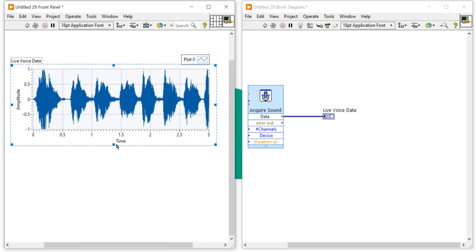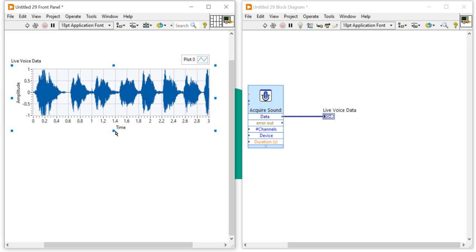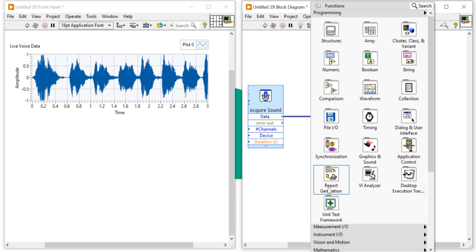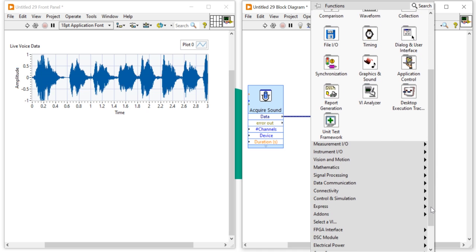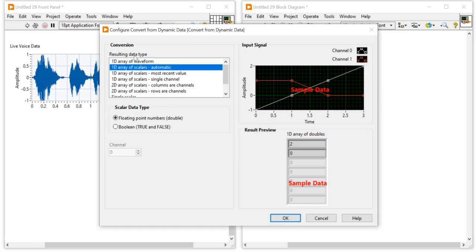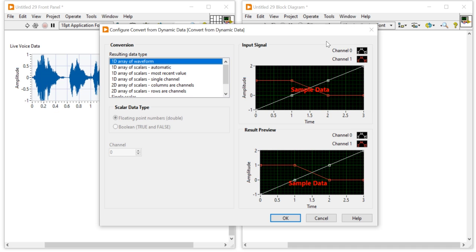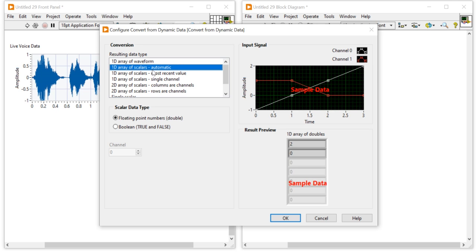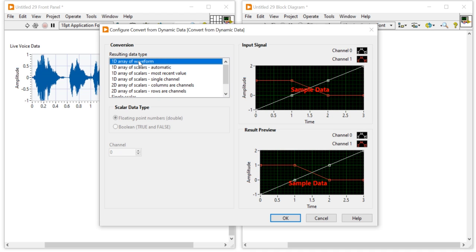Now let's see how to view this dynamic data as a proper waveform graph. A waveform graph is a representation containing t0, delta-t, and a Y array, so we need to convert the live voice data from dynamic data into a waveform signal format. Right-click on the block diagram, go to Express, then Signal Manipulation, and choose Convert from Dynamic Data.